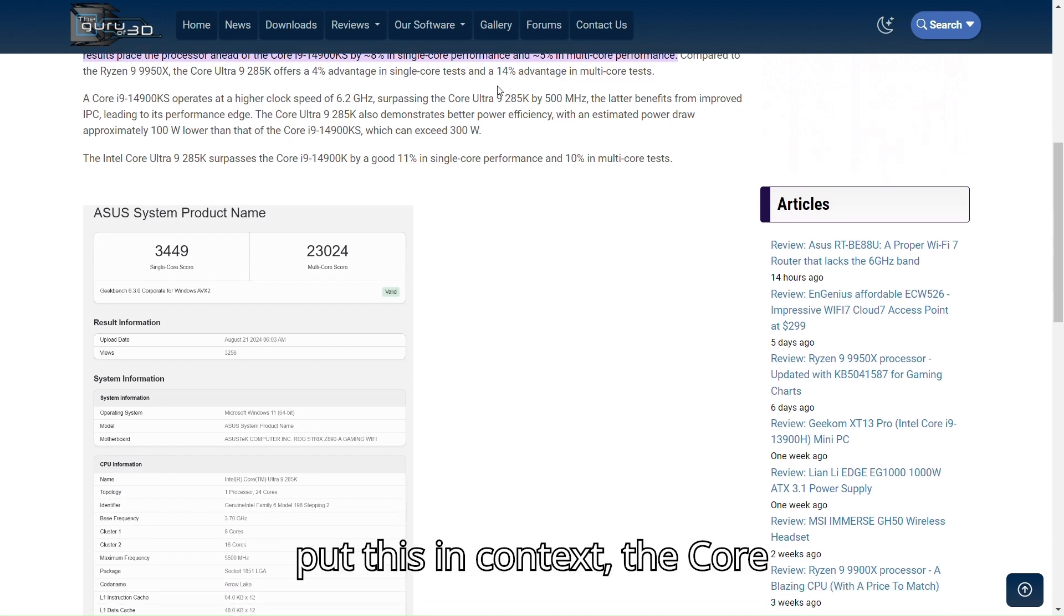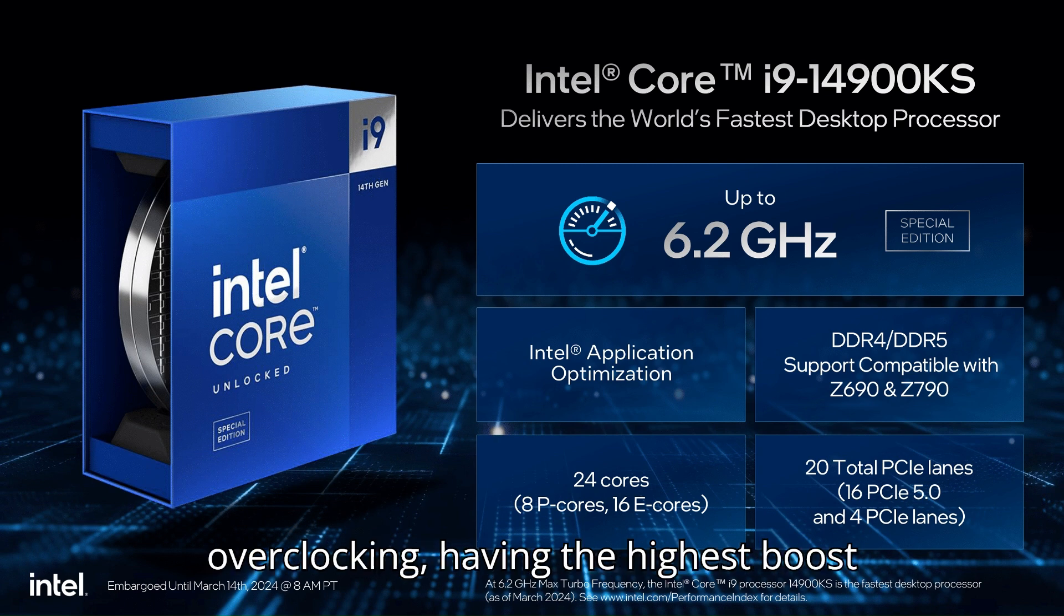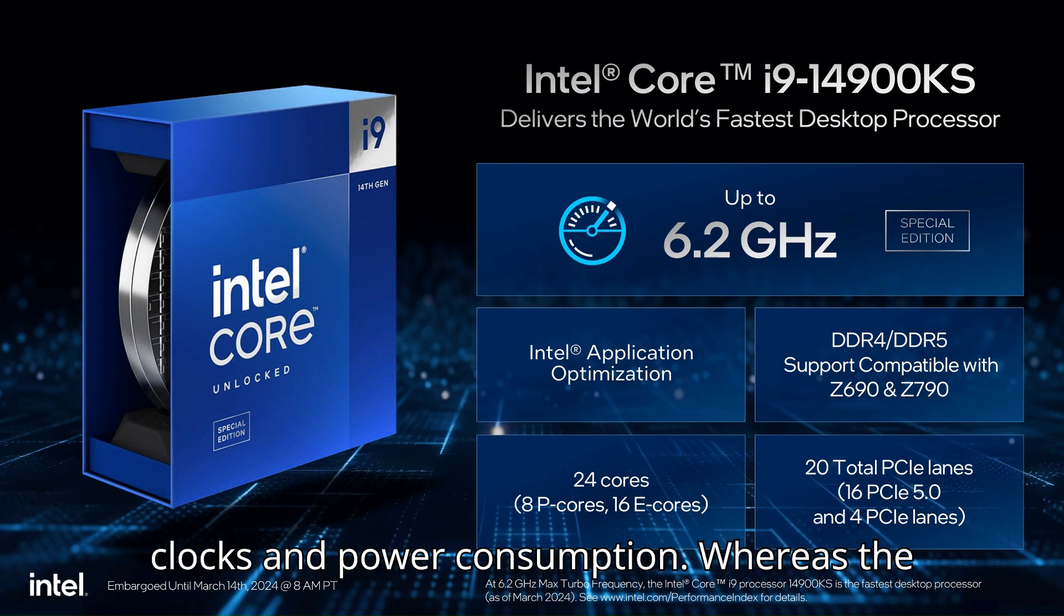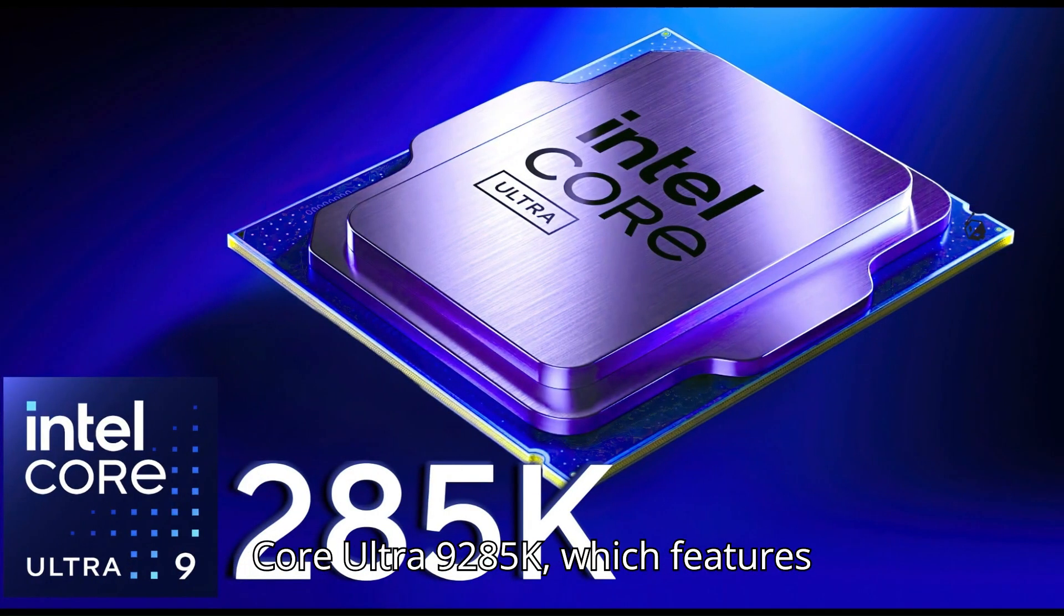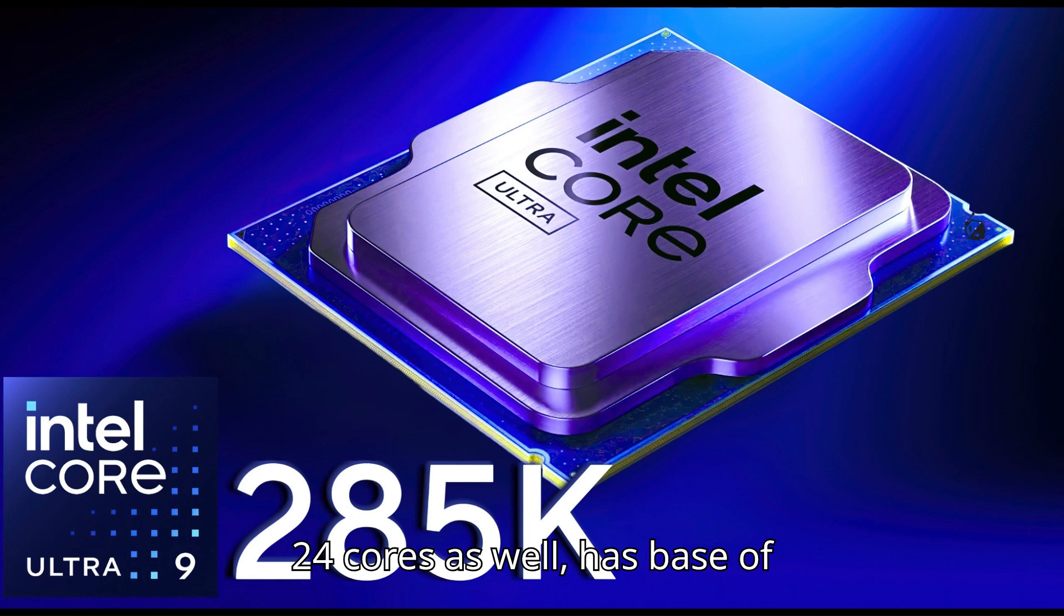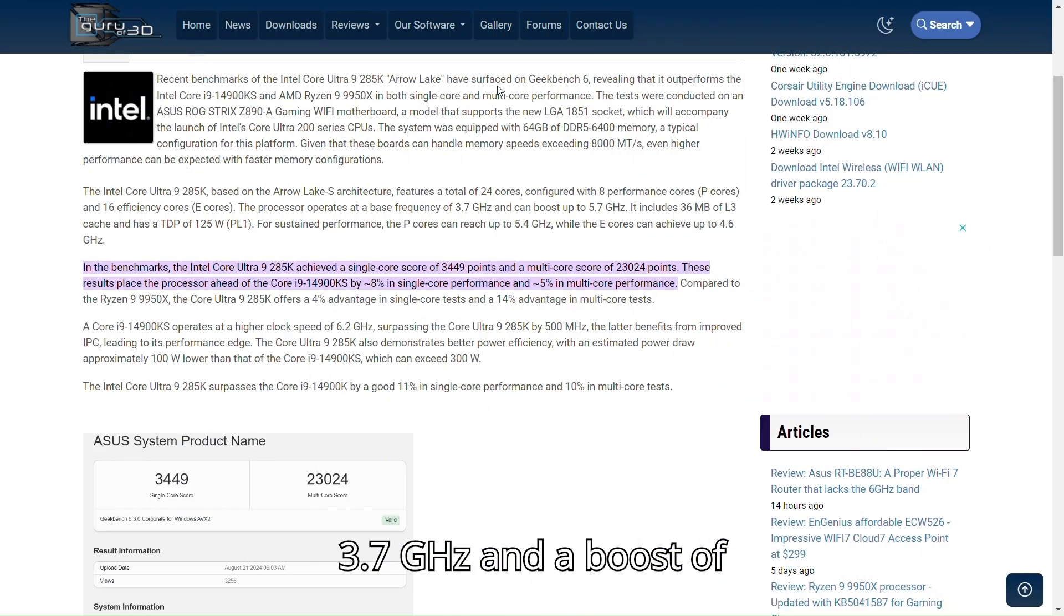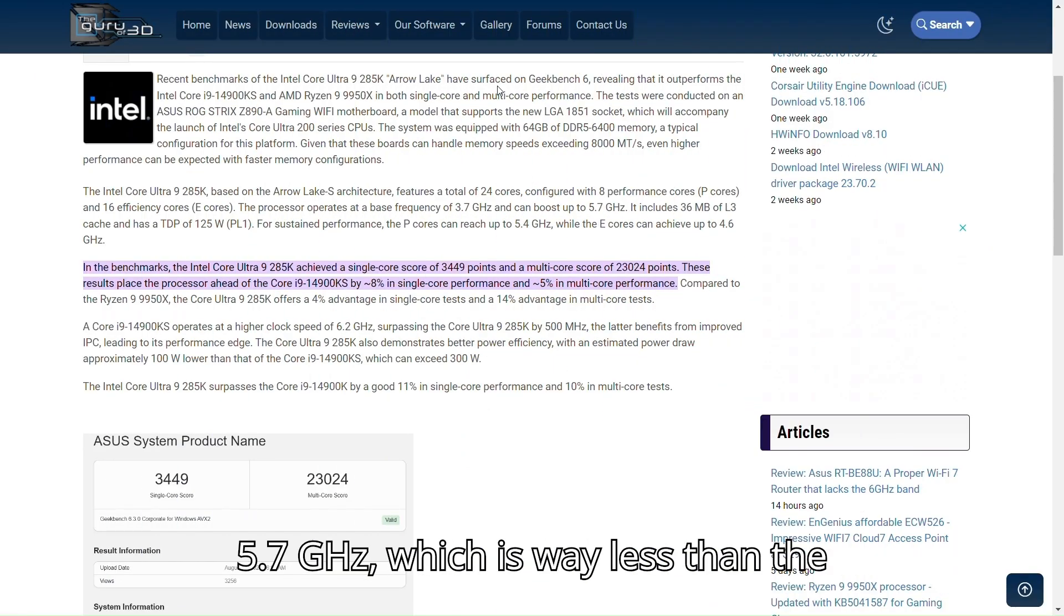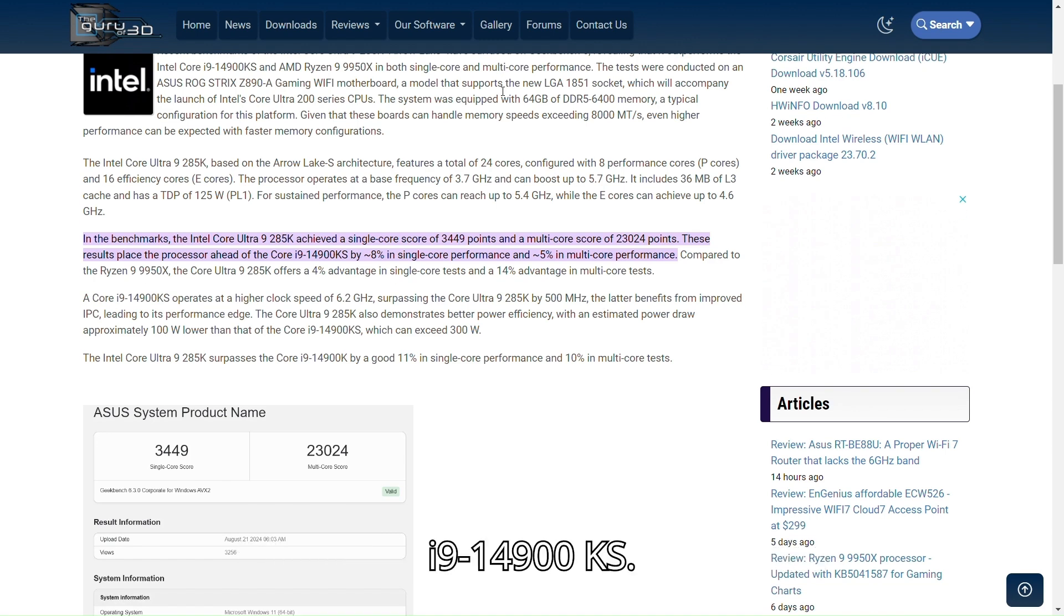To put this in context, the Core i9-14900KS is a beast with overclocking, having the highest boost clocks in power consumption. Whereas the Core Ultra 9 285K, which features 24 cores as well, has a base of 3.7GHz and a boost of 5.7GHz, which is way less than the i9-14900KS.